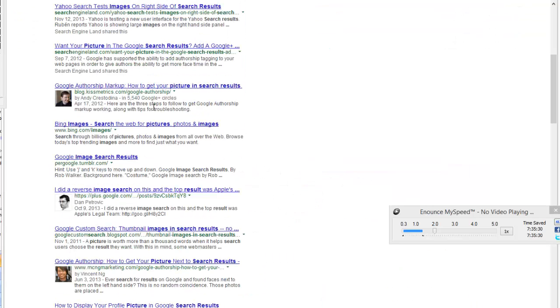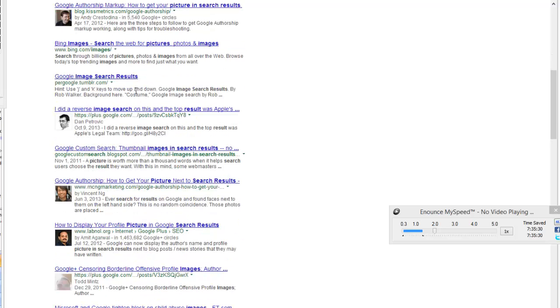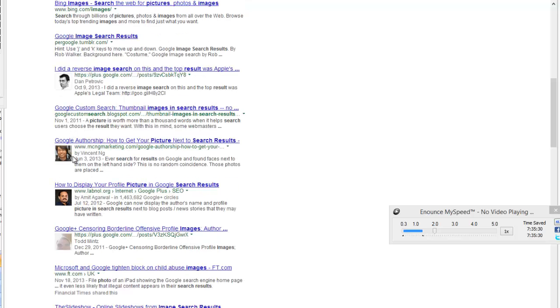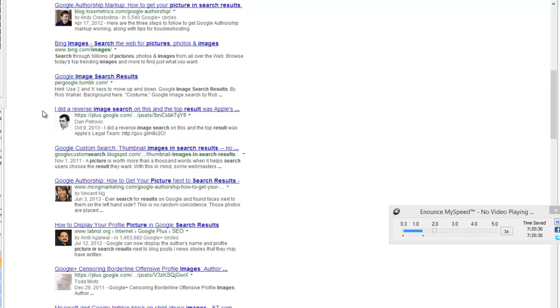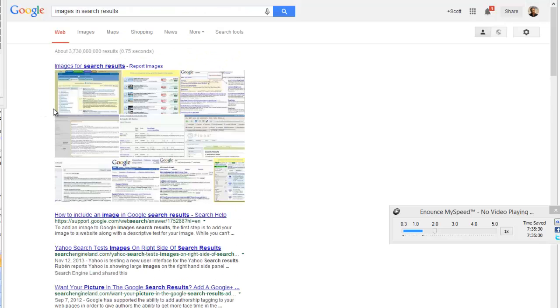After that, any article or page that's authored by you will have the technical ability to put your picture in the search results. Whether or not Google does that for any given page is another story, but this is all you need to know.